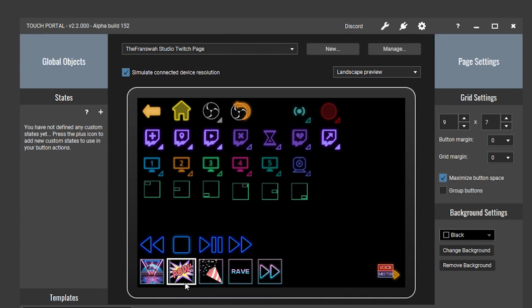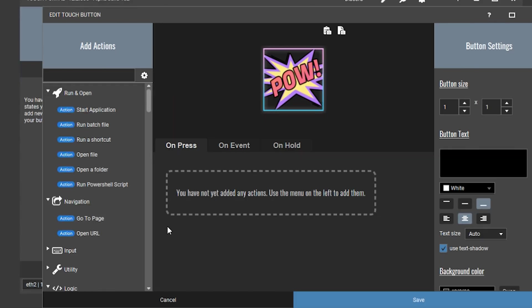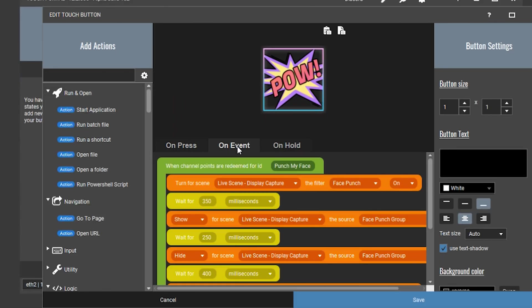Now head over to Touch Portal and set up the button. This one is very complex. On the on event tab there's quite a lot that goes into this to get all the timing perfected. Same as before, create that channel point redemption on Twitch and name the channel ID for the event type. Let me walk you through the functions: first, we turn on the face punch move filter that bounces and zooms in the webcam.